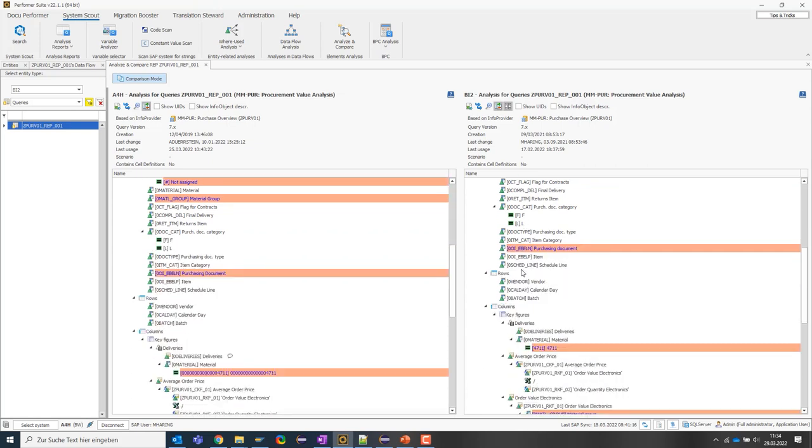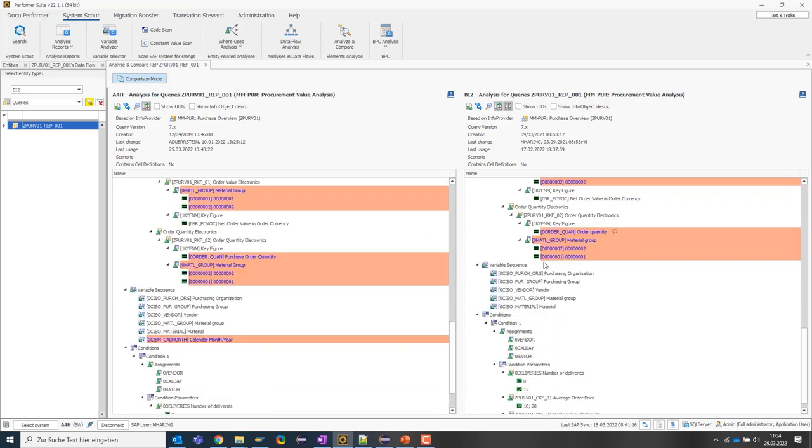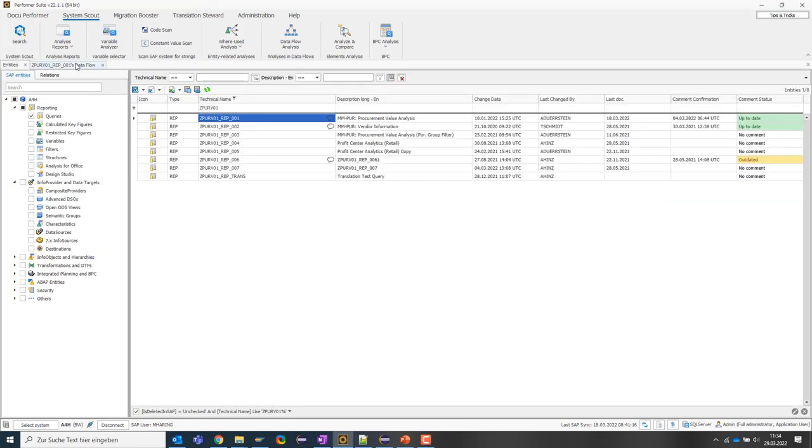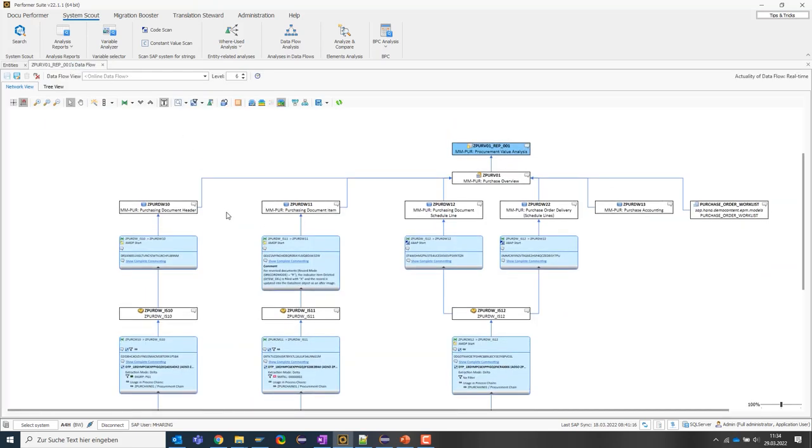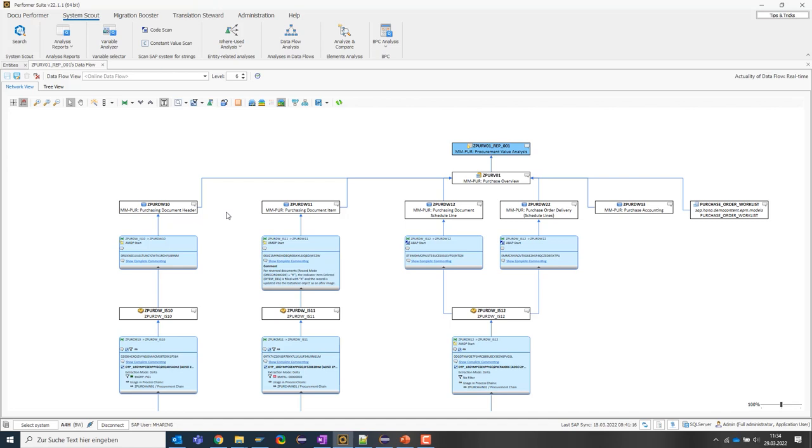Let's move on to the next function. We have already seen in this data flow what kind of dependencies we have in the system or across systems. If I don't want to analyze such things visually, but rather in the form of a list, I can do that as well.